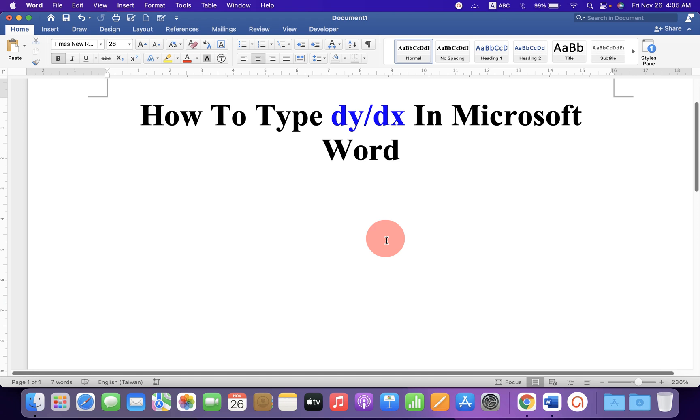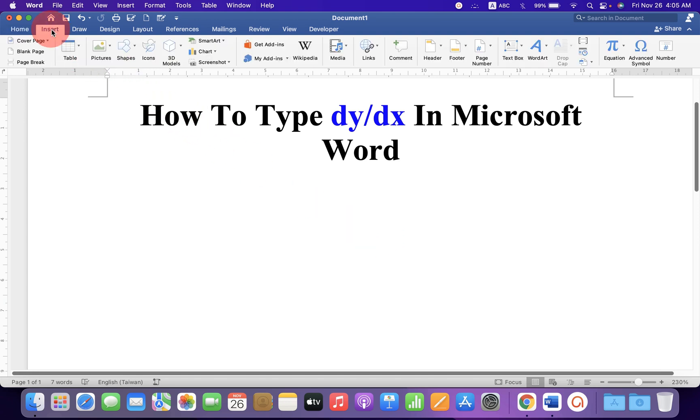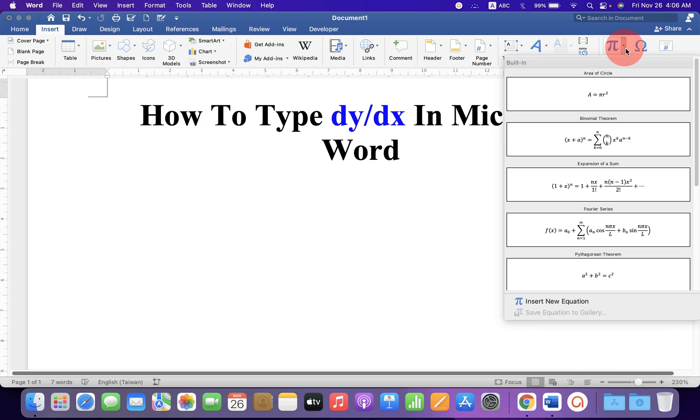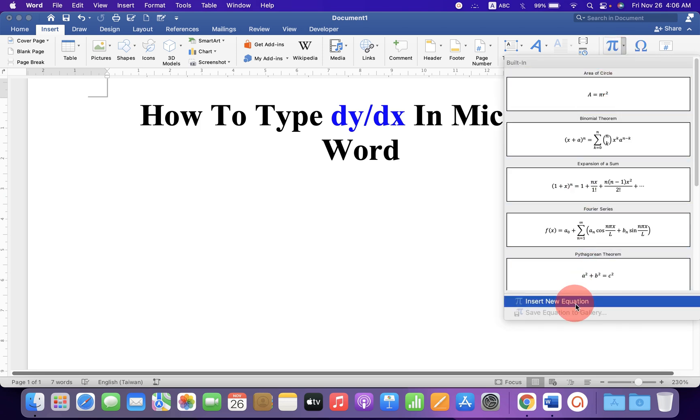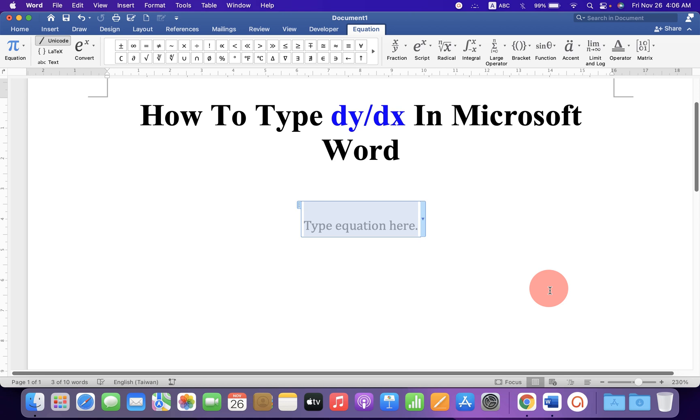To write dy by dx in Microsoft Word, click on the Insert tab. At the right-hand side, you will see the option Equation. Click on the drop-down and select Insert New Equation. You will see this blue box.